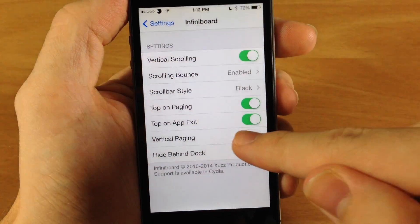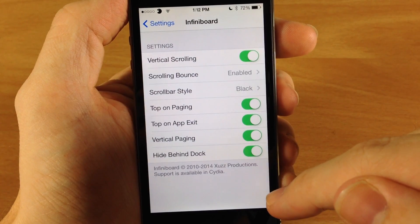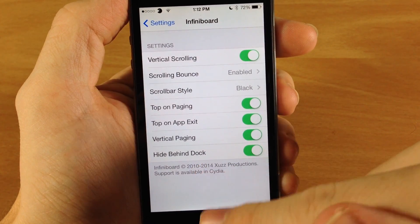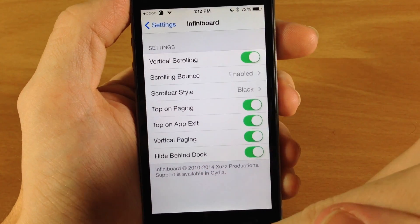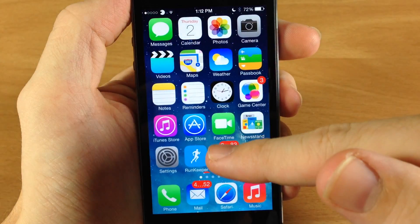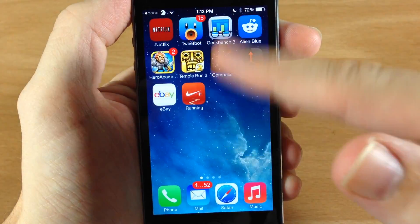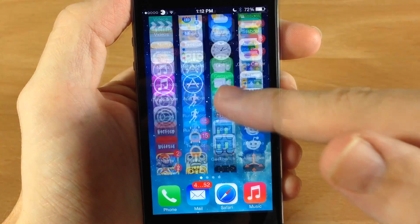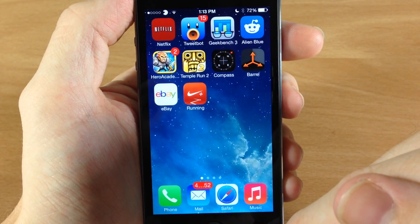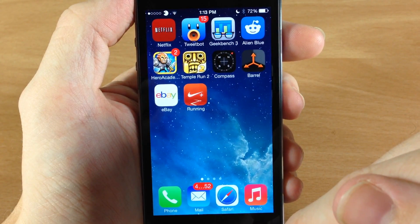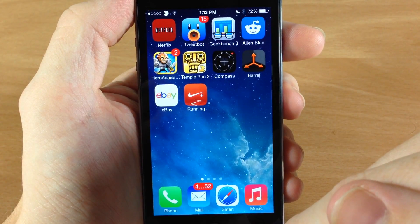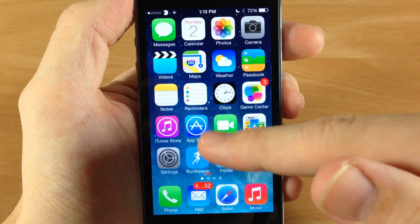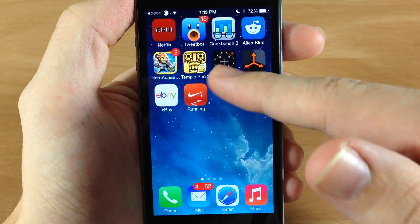Down here is vertical paging — you can turn that on as well. What that does is allow you to switch between pages just like that, rather than it being one smooth scrolling page it's actually multiple pages, so it just switches between them.